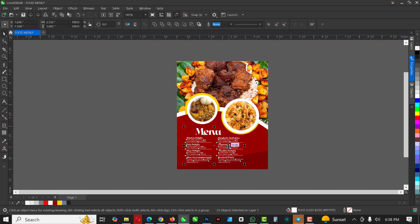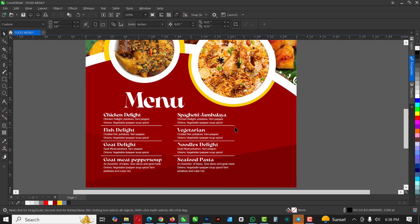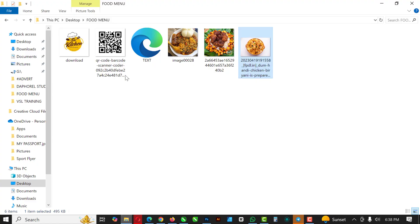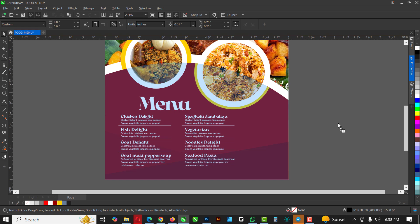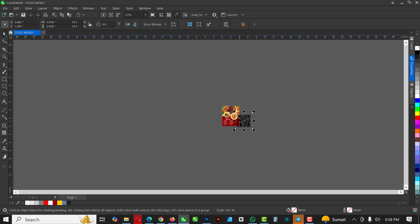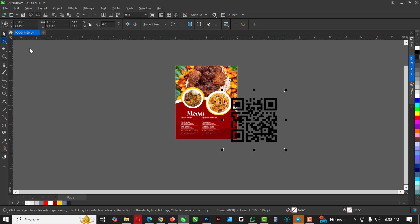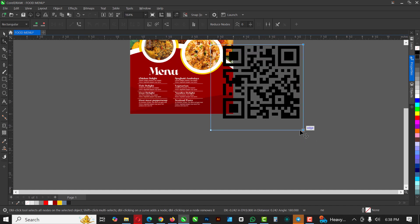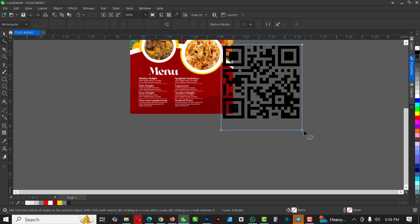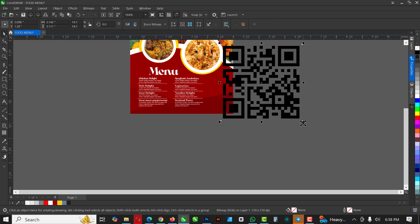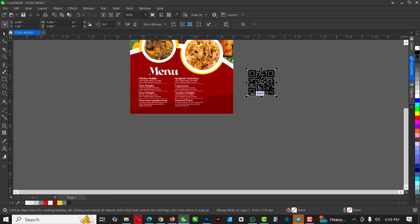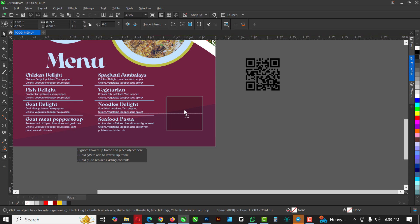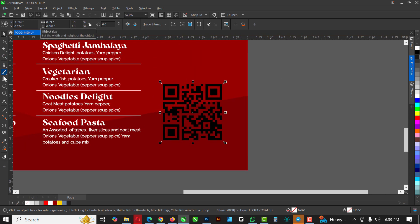I'm going to select all of this and reduce the size because I need some extra details at the side. Then go back to the source file and bring in the QR code. Make it smaller and get rid of all the extra edges — I'm using the Shape tool to bring them down, highlight and bring each edge down, and make it smaller so it can fit into the spot. Go back to the Rectangle tool and draw a rectangle here.